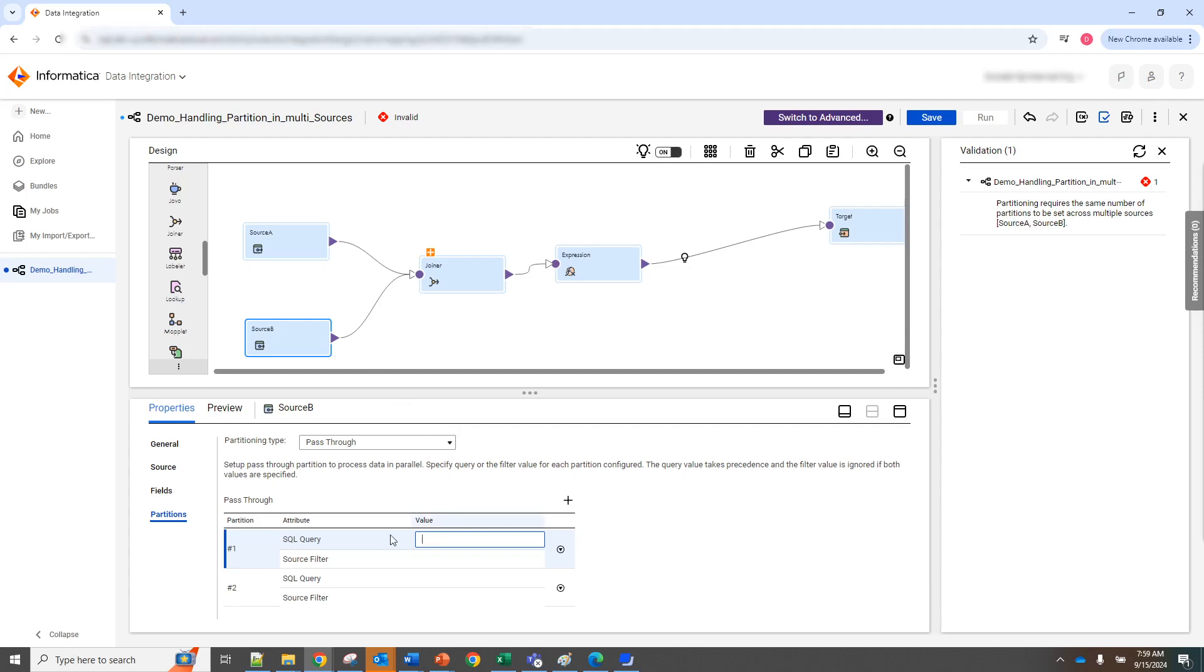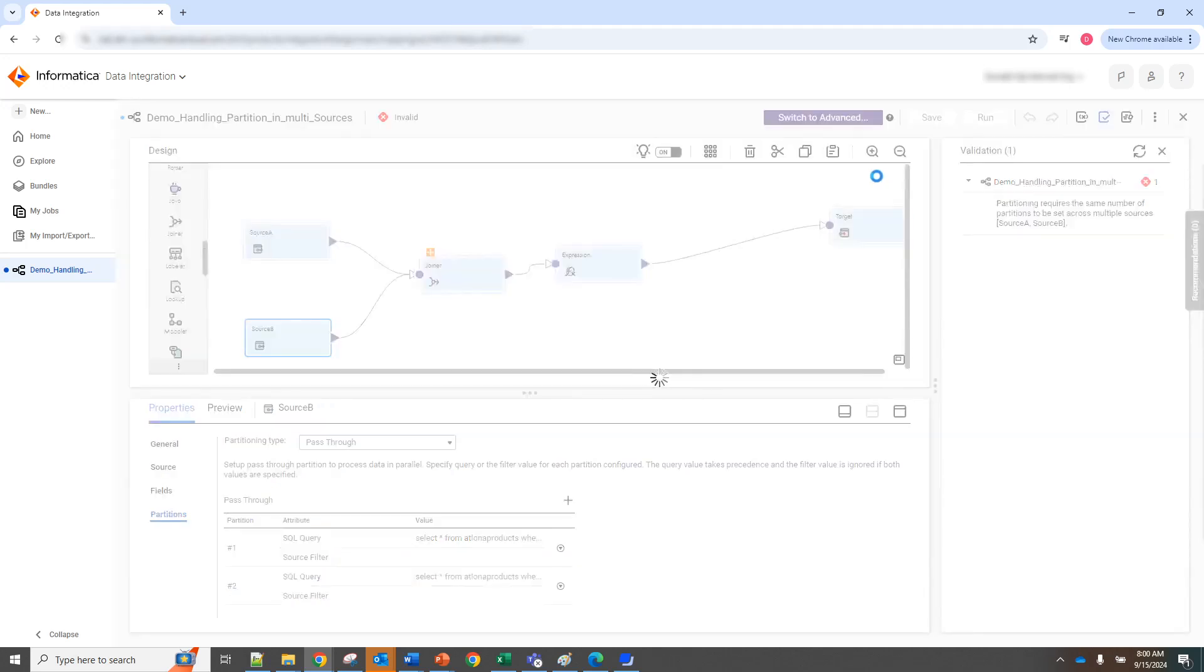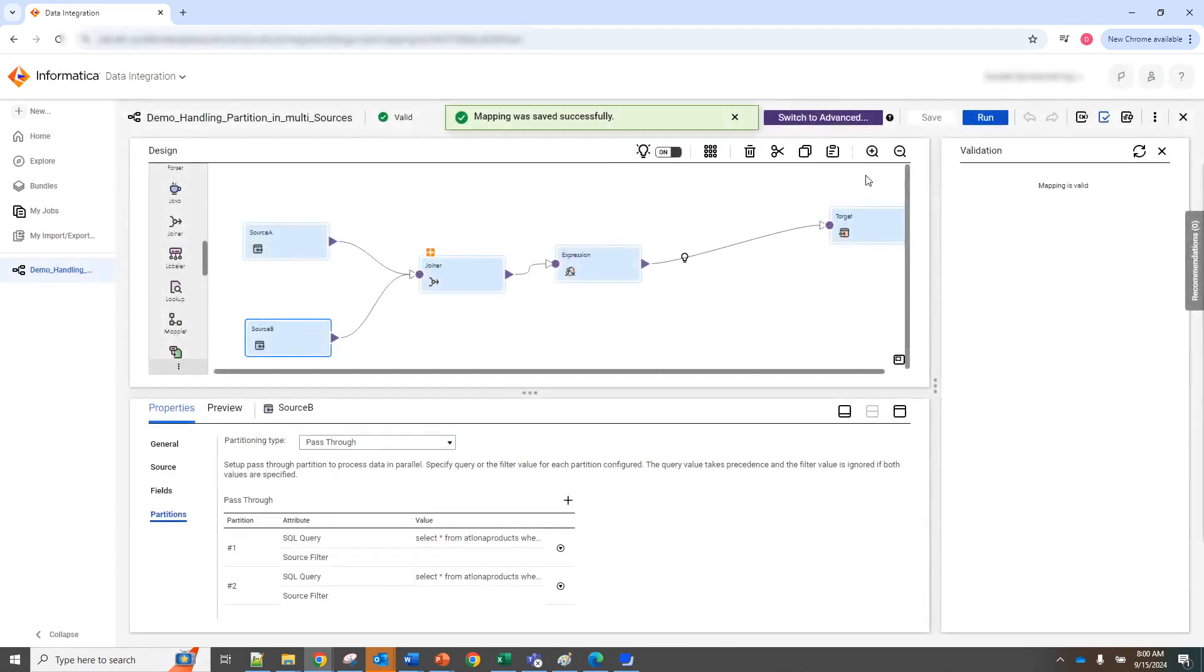So all I'm gonna do here under SQL query, I'm gonna add a select basic select statement from the table where one equals two. And then I'm gonna repeat the same thing in the other partition where one equals two.